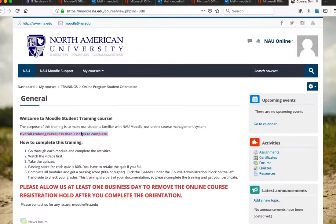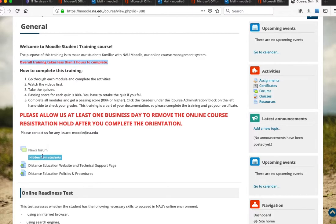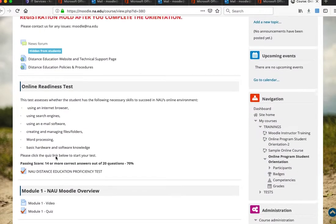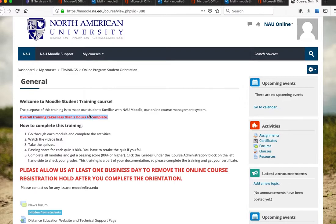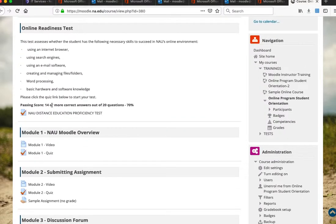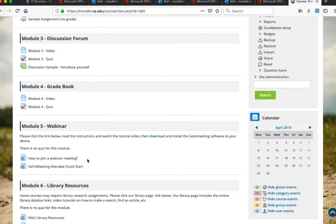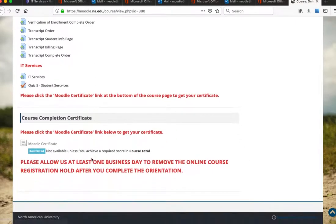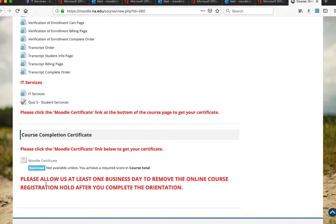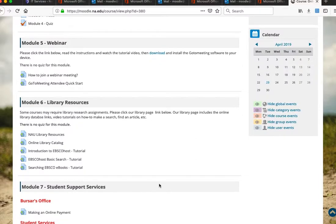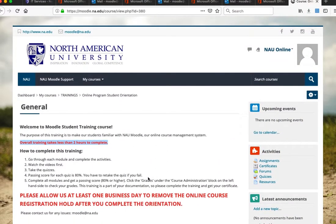Complete the orientation just once, get your certificate, and you are good to go. The orientation covers how to navigate Moodle, submit assignments, join discussions, join webinars, and everything else related to online courses. It is organized by topics rather than weekly blocks — watch the videos and take the quiz. You need 80% or higher to get your certificate. Please allow at least one business day for us to remove the online course registration hold after you complete the orientation. Thank you.